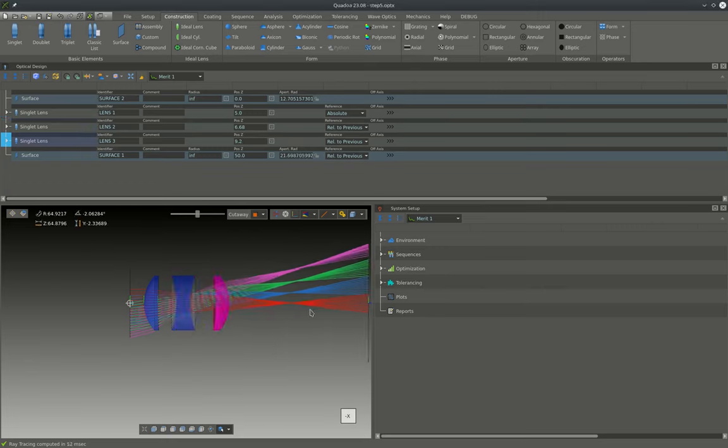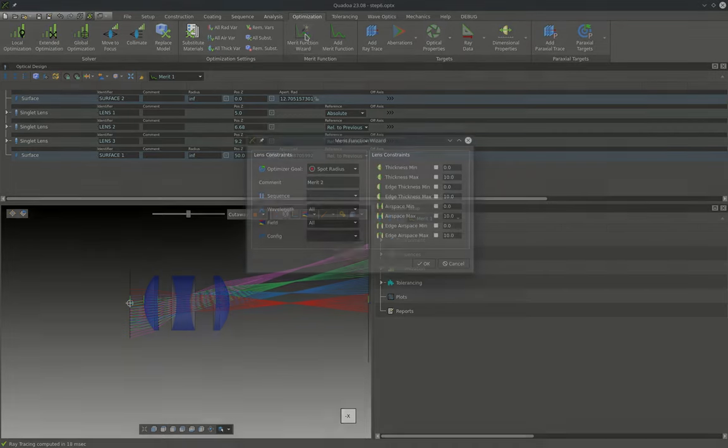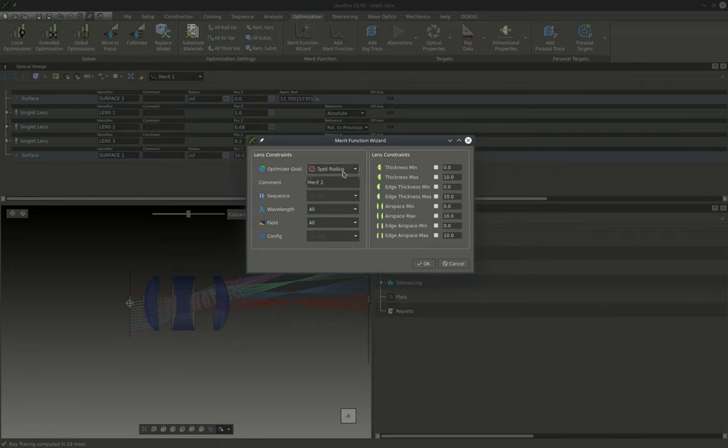Okay, having set up the start system we can now change to the optimization tab to add a merit function. To add the merit function we will use the merit function wizard and we will just keep all settings as they are in the default mode and select the spot radius as the main optimization goal.